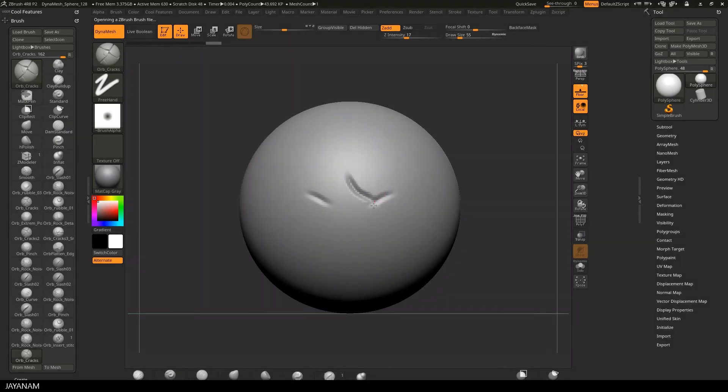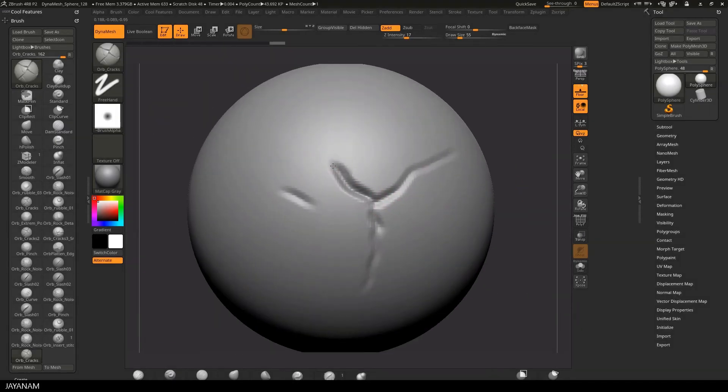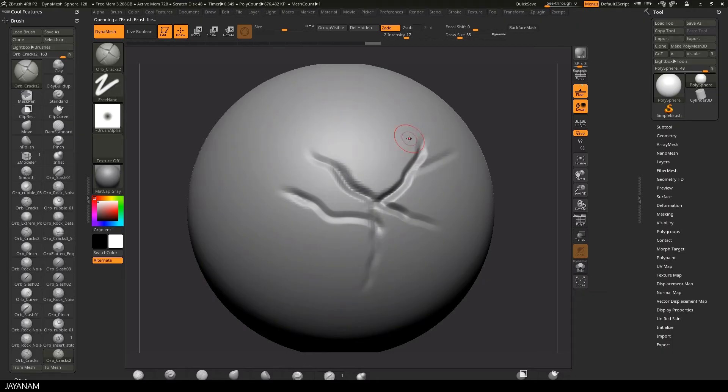Now let's go ahead and sculpt a little bit around with this amazing brush set. By the way, thanks a lot for sharing.